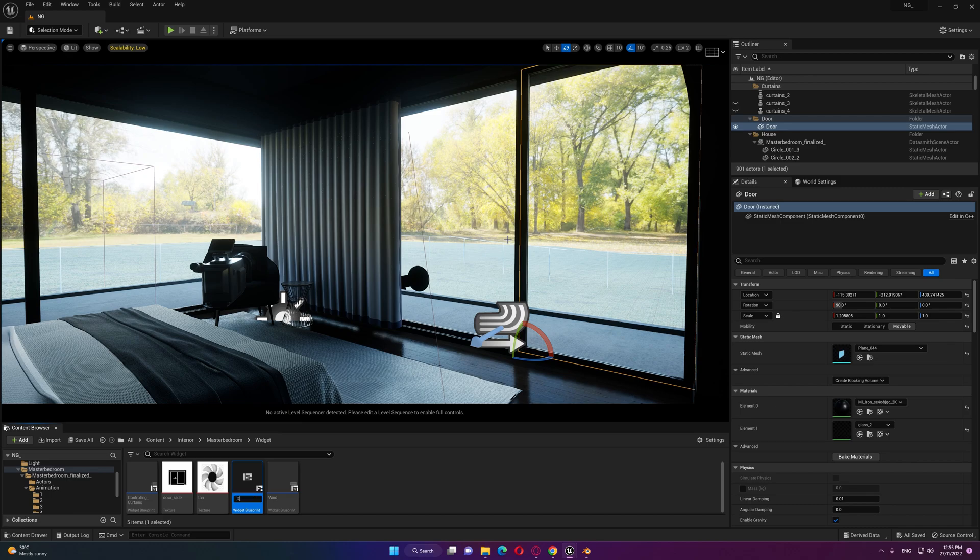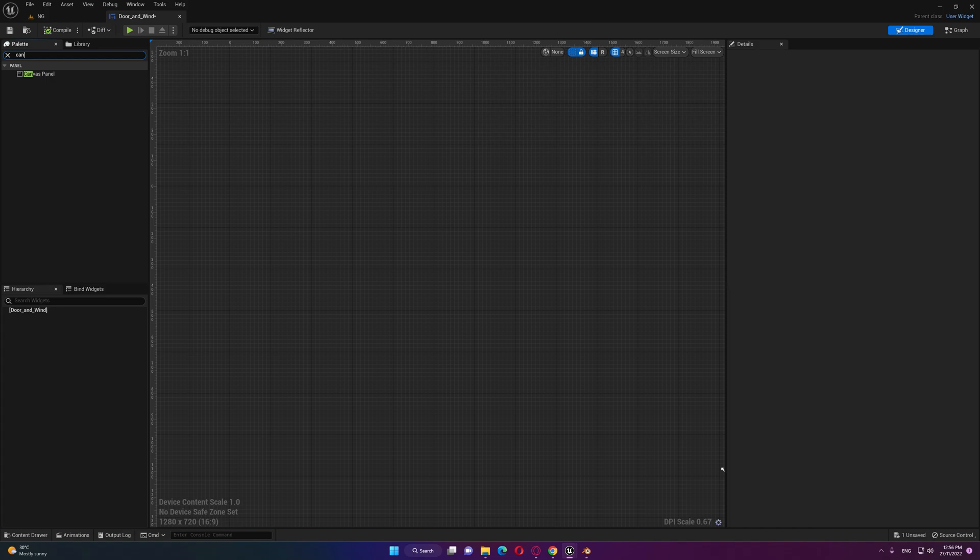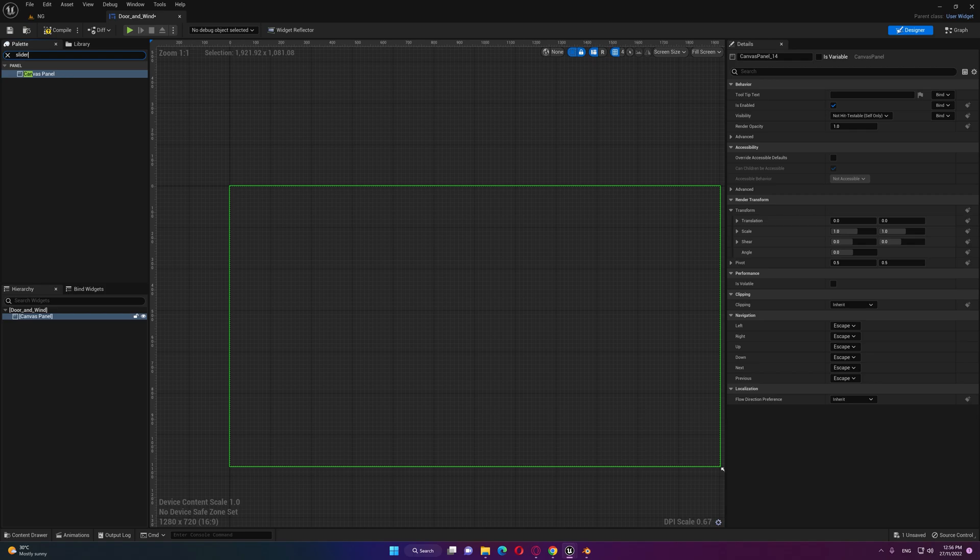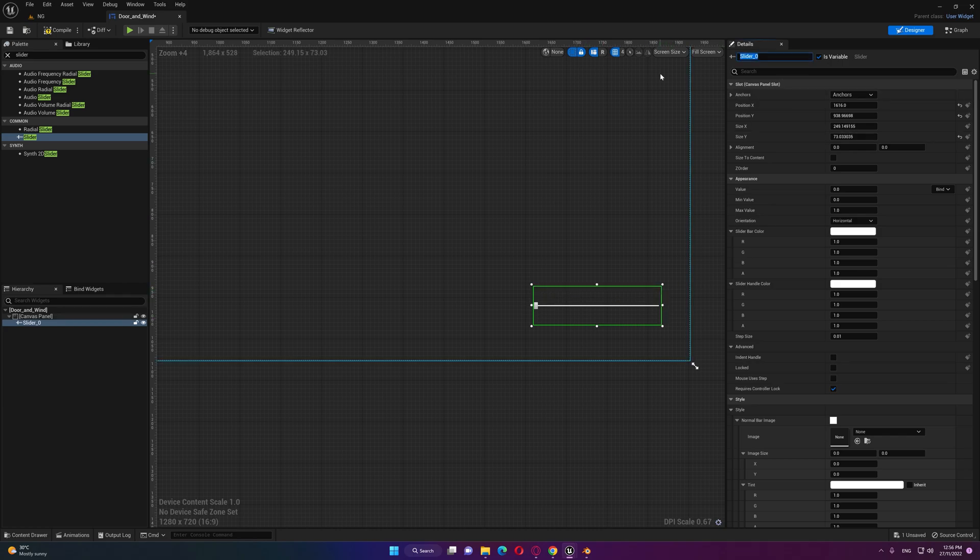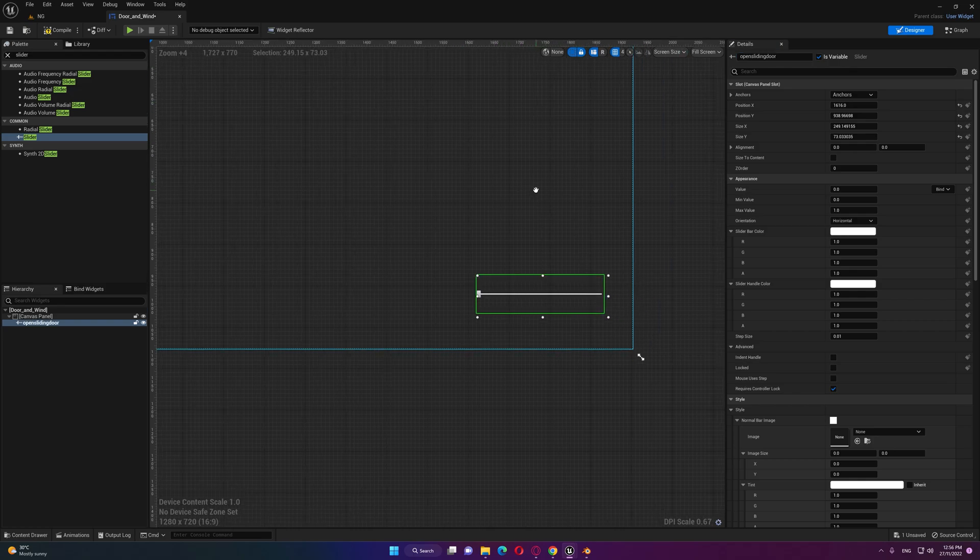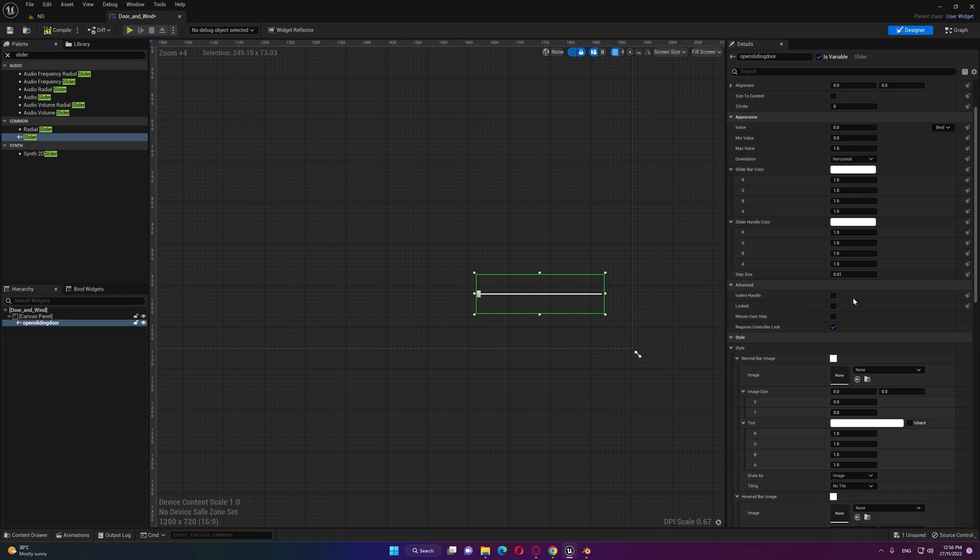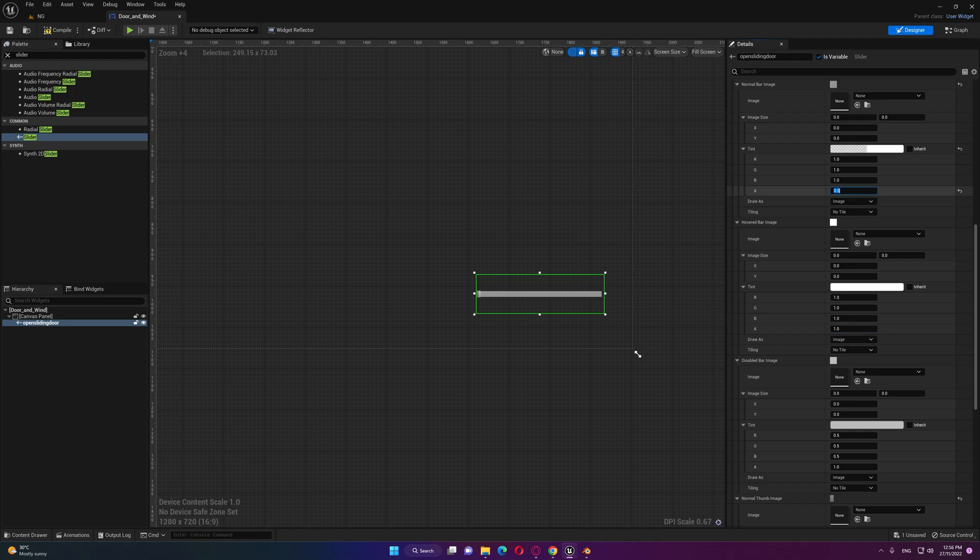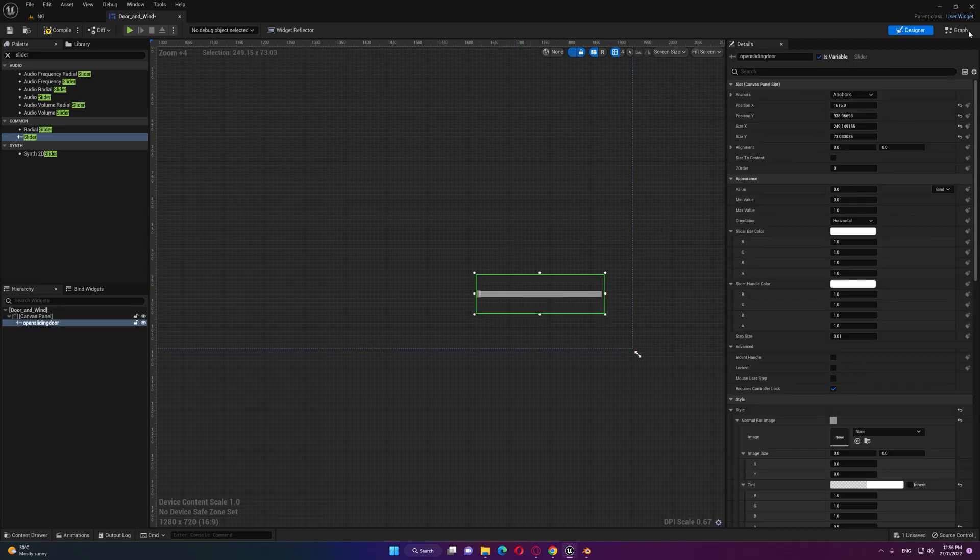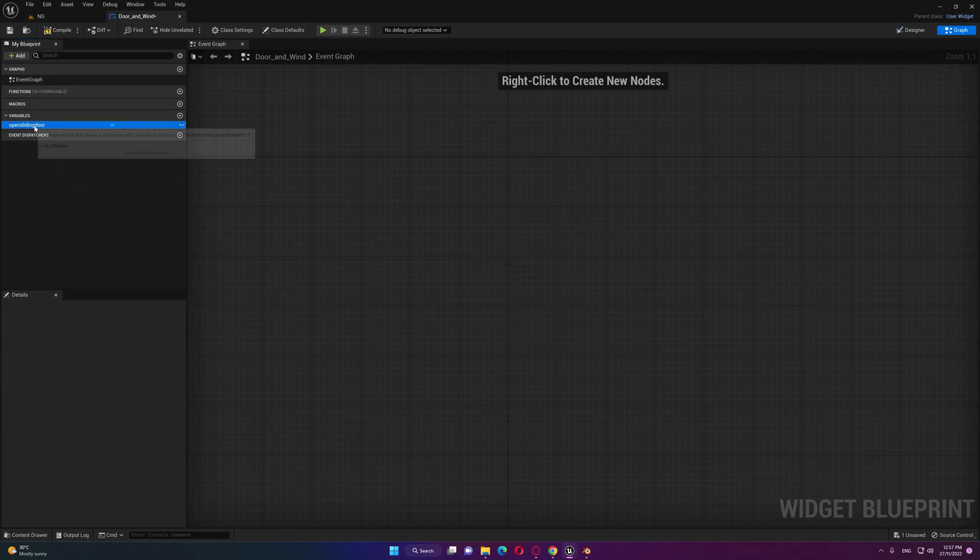We'll start by bringing a canvas and then we need a slider. Let's call this for example open sliding door. We can increase the thickness a little bit for this slider by going to the bar thickness and also achieve some alpha transparency.